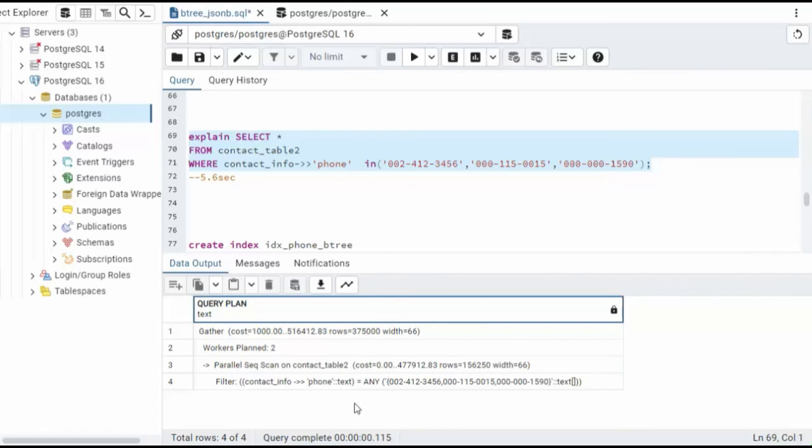And notice that we are doing a parallel sequence scan. And I'm actually not even using the index.